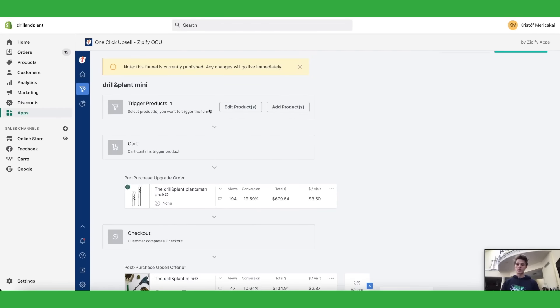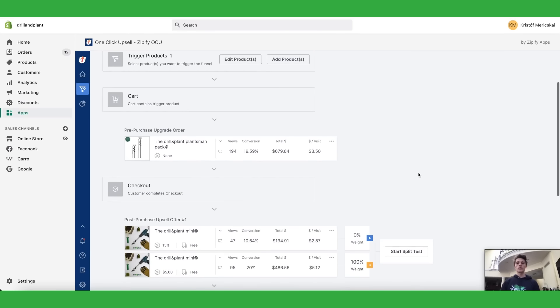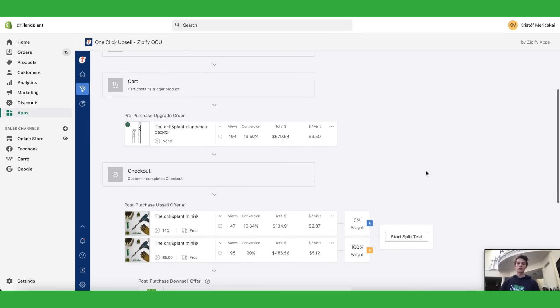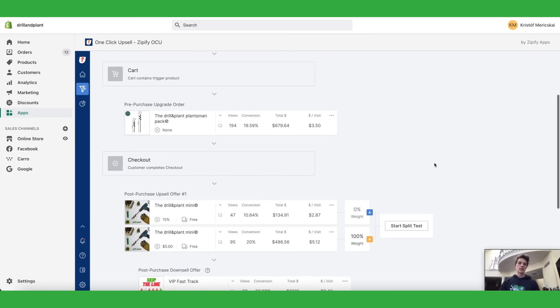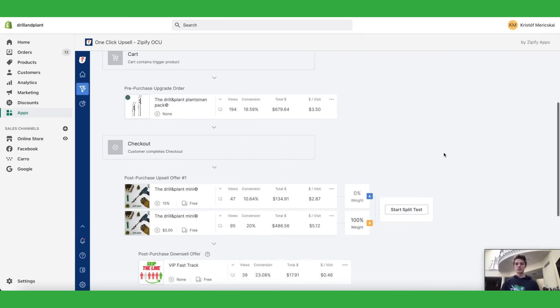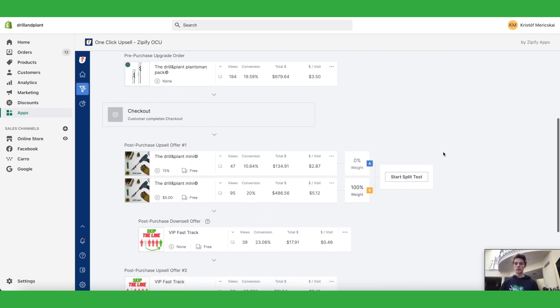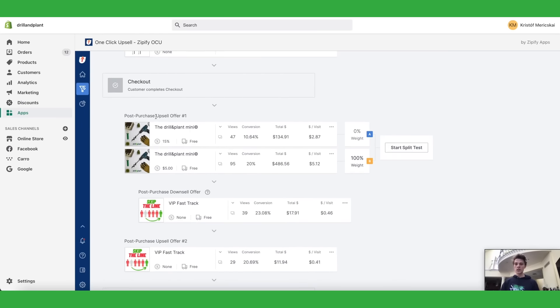You have a trigger product then you can set up pre-purchase offer which is literally an offer after people click checkout on the cart page. A pop-up comes up and you can ask them to either upgrade their order or just replace their cart with something better or something bigger. It converts really well, 3.5 dollars per visitor in extra revenue.